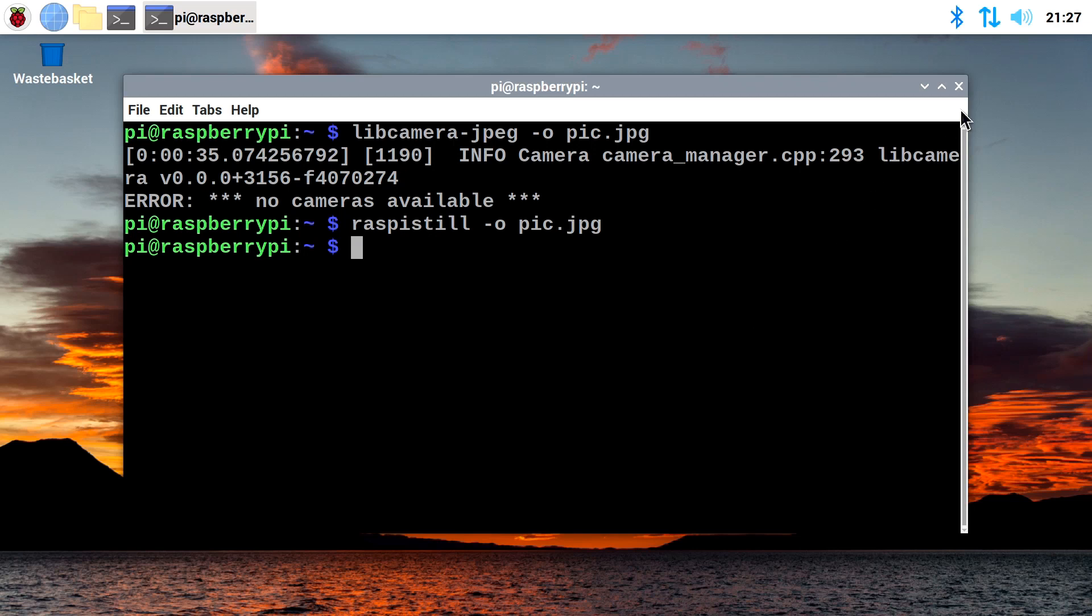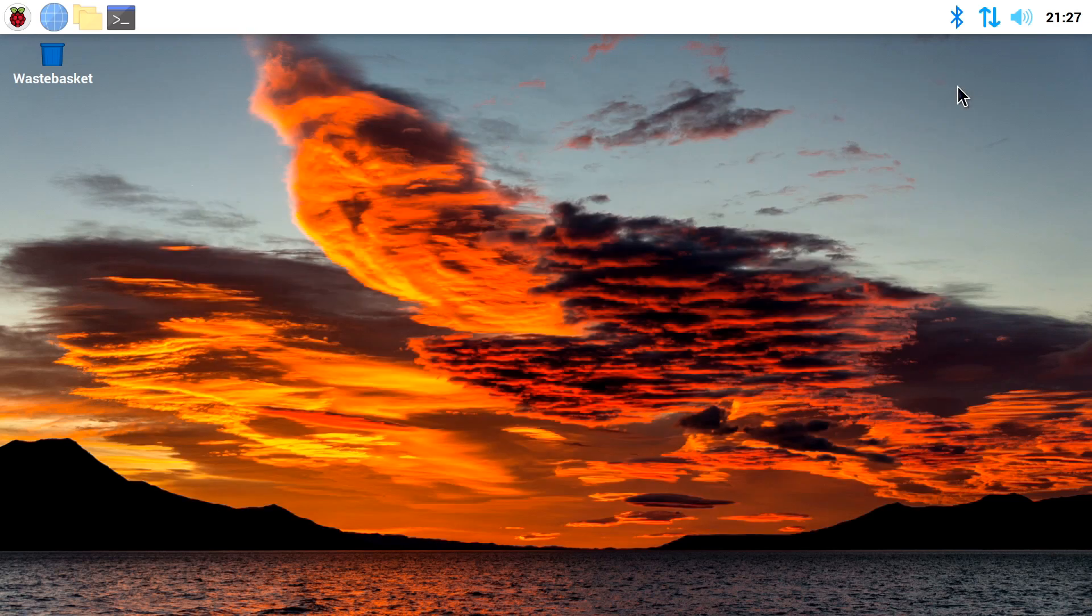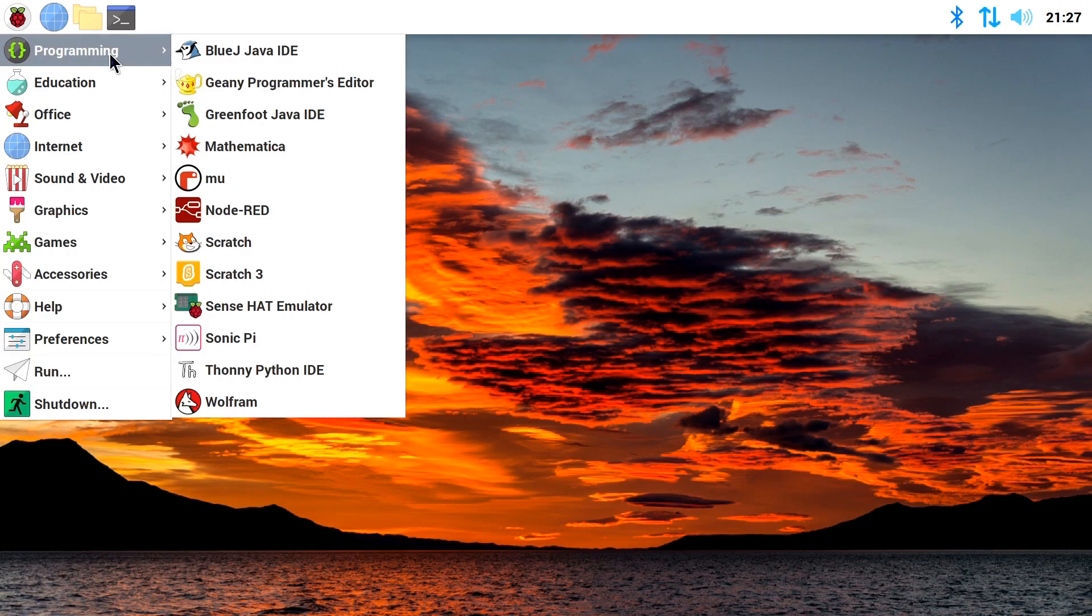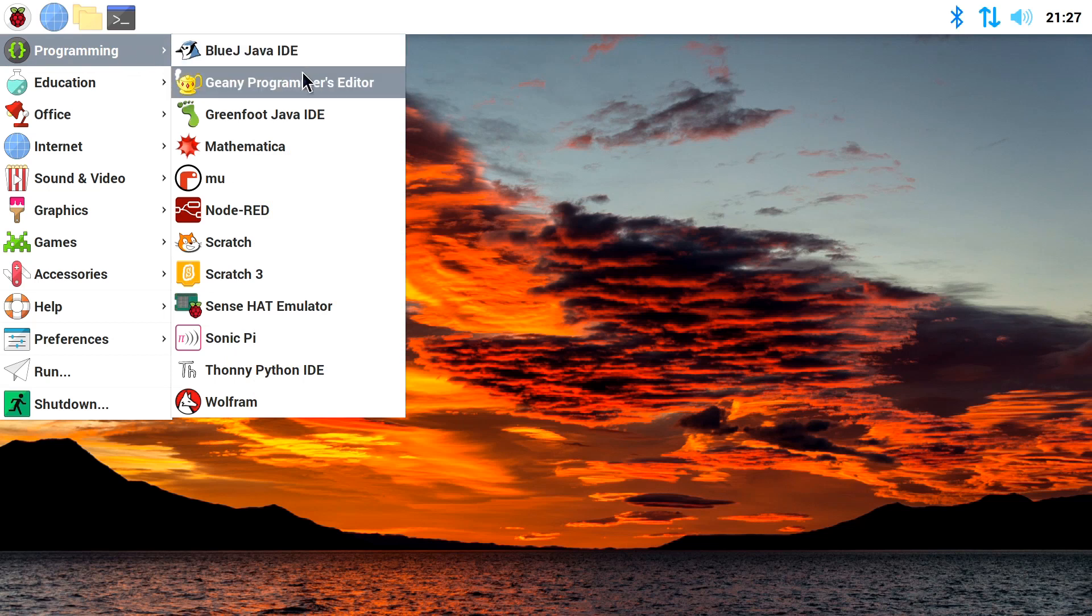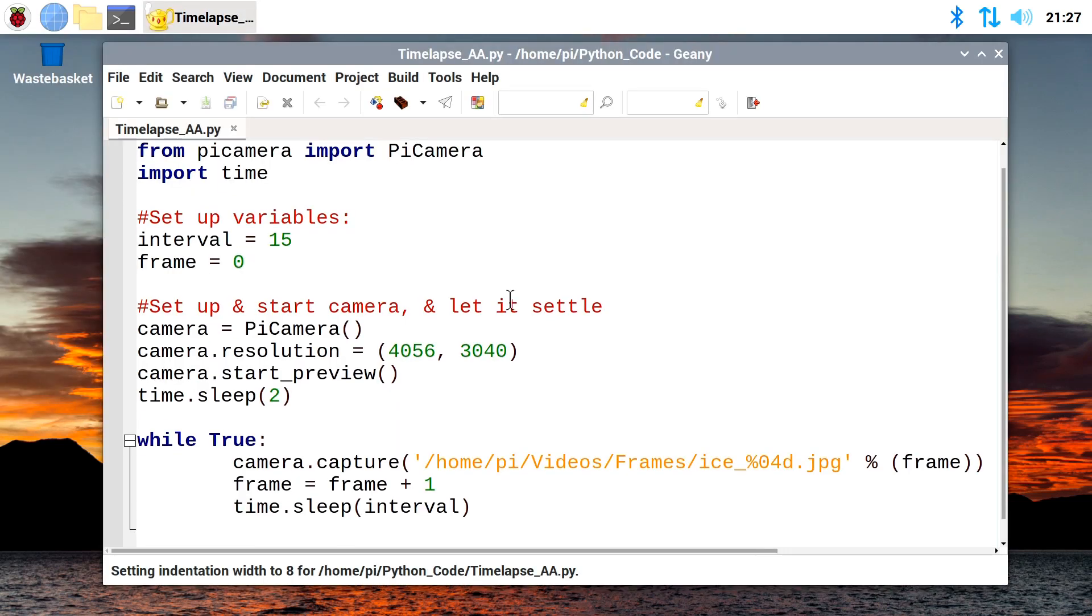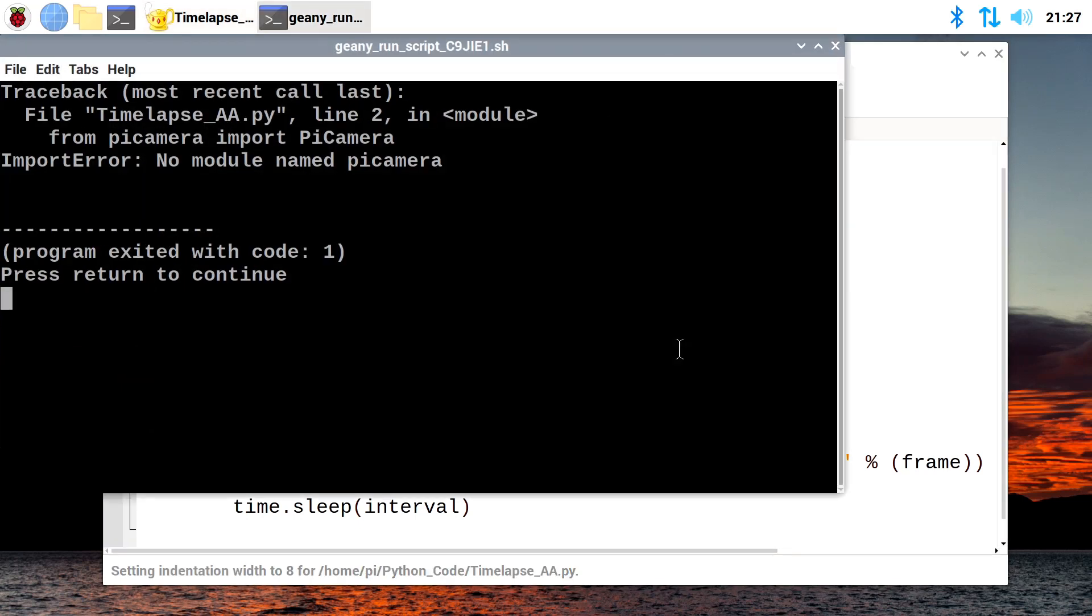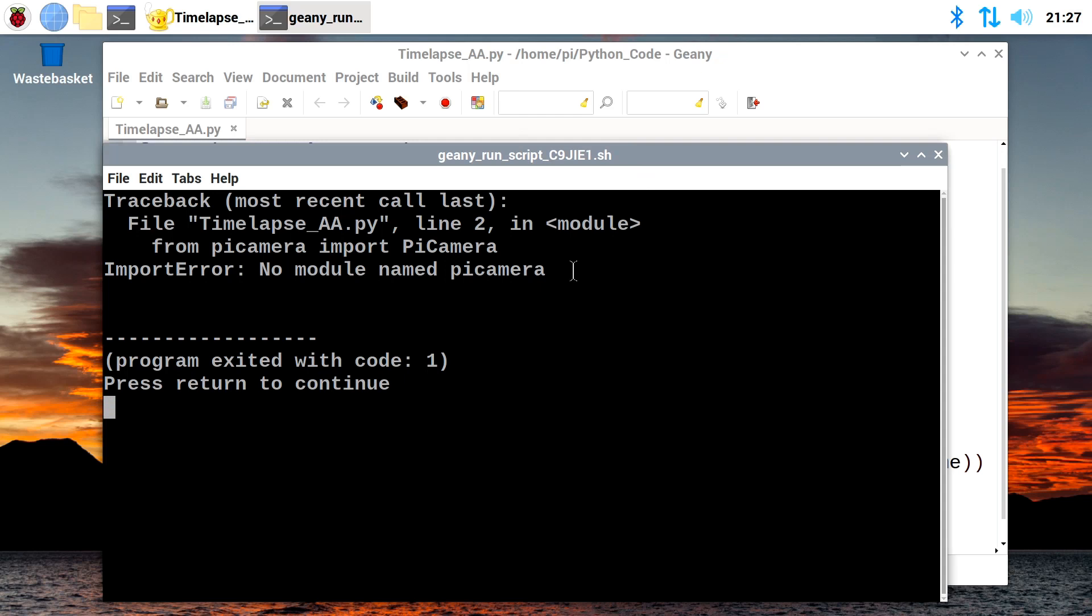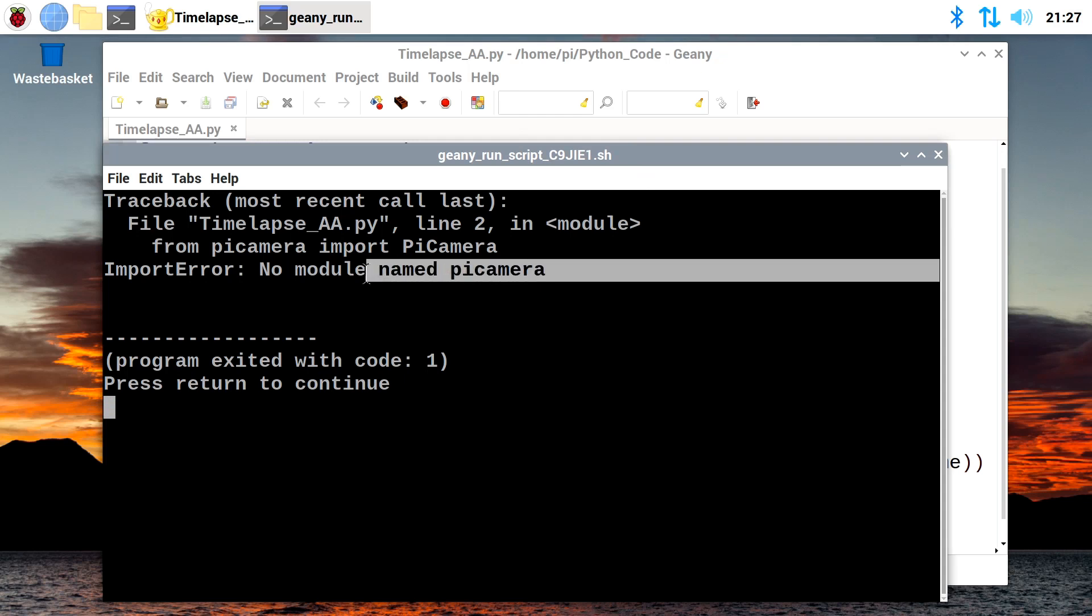However, and it's a very important however, this does not deal with everything. Because if we run up the Genie program editor like that, and by default it'll bring back in the code we had previously, and we execute this code, it still doesn't work because we still haven't got a module called Pi Camera in Python here in Bullseye. And this is why Raspberry Pi have also released a legacy edition of the operating system.